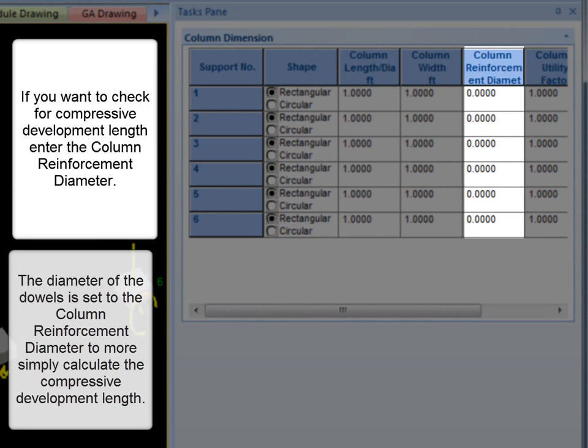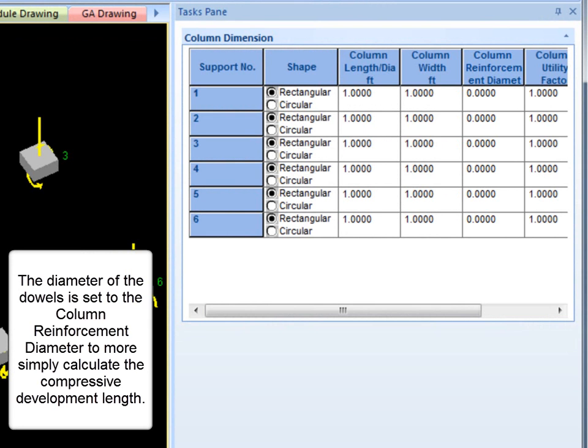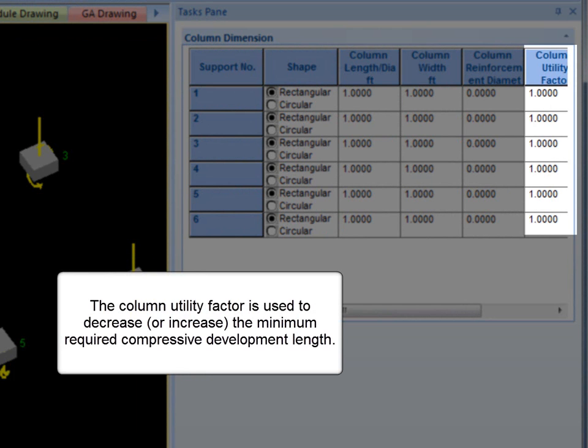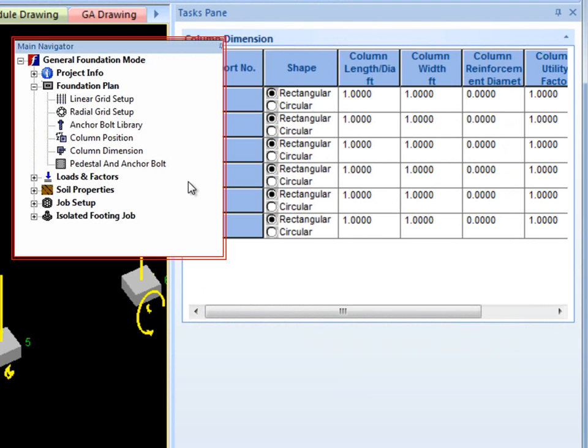If you want to check for compressive development length, enter the column reinforcement diameter. The diameter of the dowels is set to the column reinforcement diameter to more simply calculate the compressive development length. The column utility factor is used to decrease or possibly increase the minimum compressive development length.